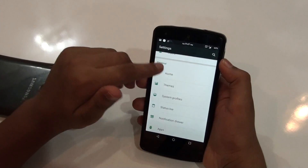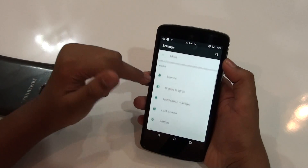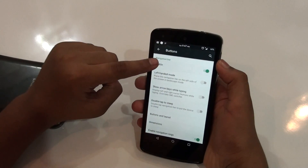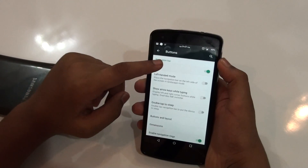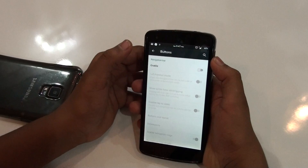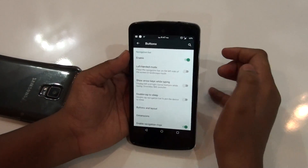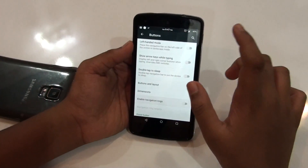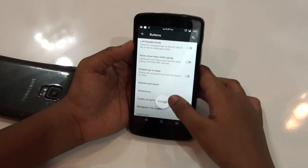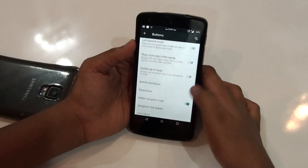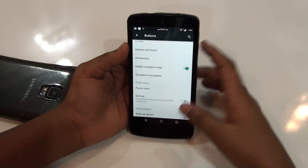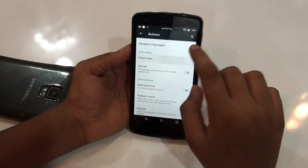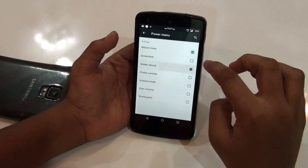You can go to the Google Play Store and search for 'theme engine' to see all the available themes. Then you would be getting buttons — from this section you can enable or disable your navigation bar. If you have LMT launcher, this is a nice feature because you can disable the nav bar, change its dimensions, change the navigation rings, and customize it.